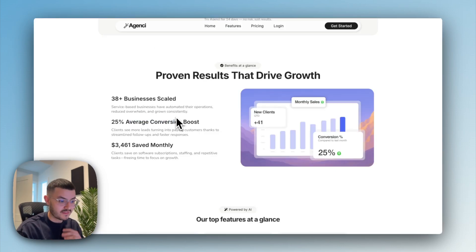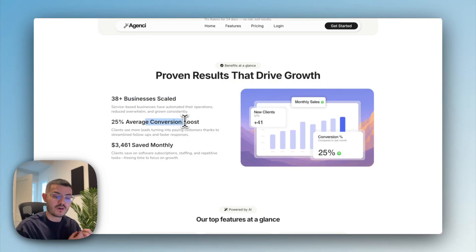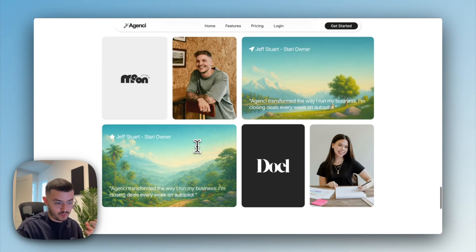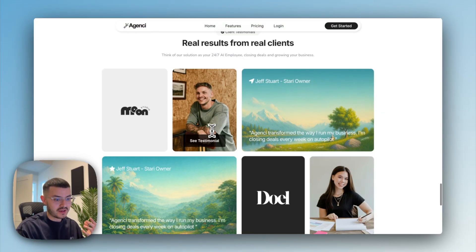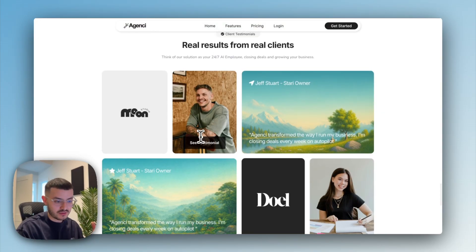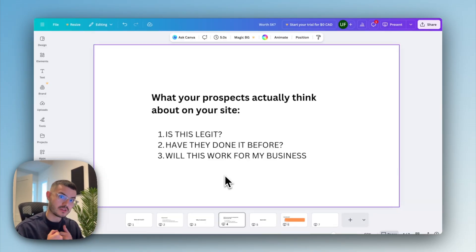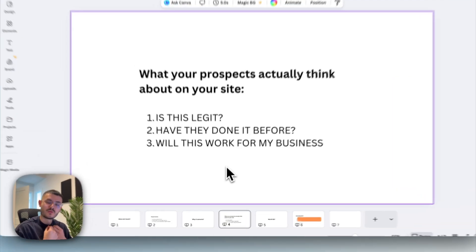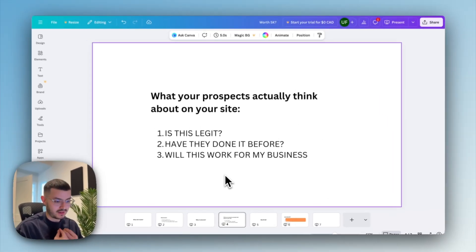So making sure that if an agency was using this, they would be able to have a section that shows what they've done for clients in the past. Of course, testimonials, it goes without saying, make sure that they look real, look legit. But the problem that they will still have or the third question will be, will this work for my business? Will it work for my specific case?